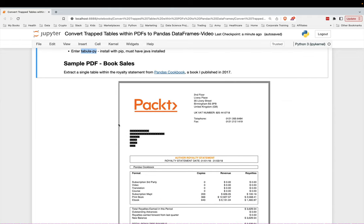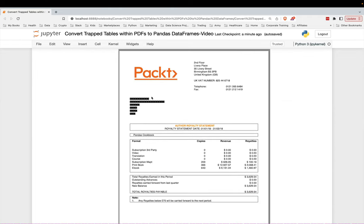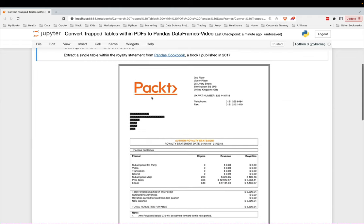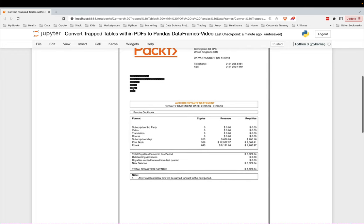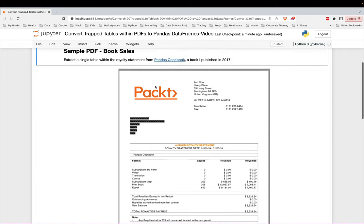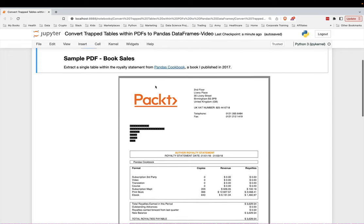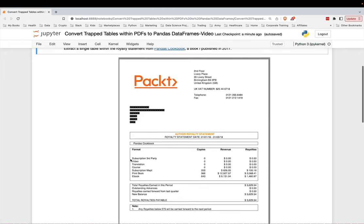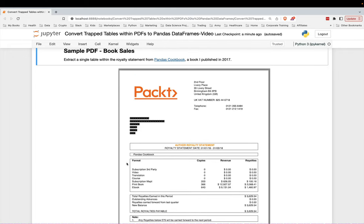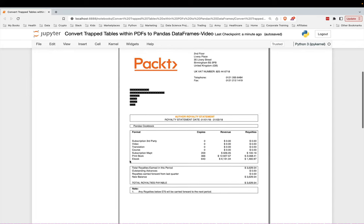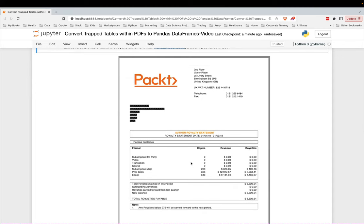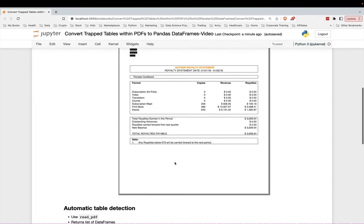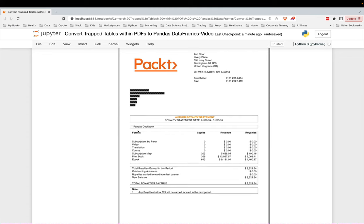So what we're going to look at today is a book sales PDF. This is actually from my book, Pandas Cookbook that I wrote in 2017. This is a royalty statement. So that's all this data in this PDF. This is just an image of the PDF, but it looks just like this.